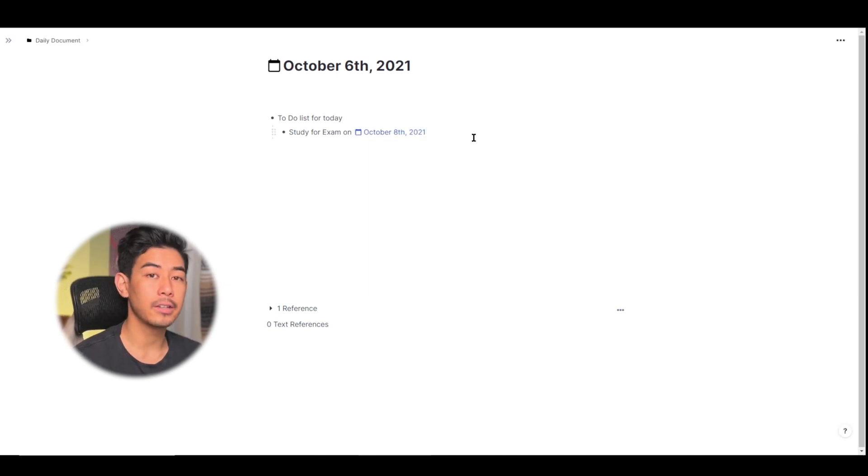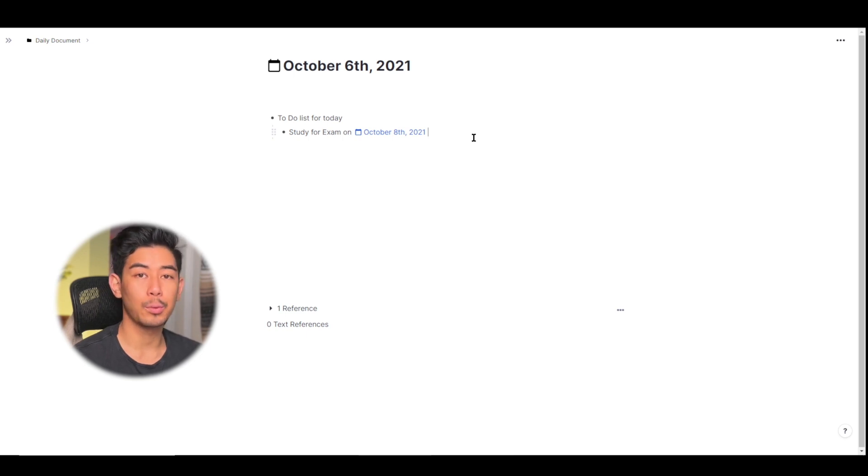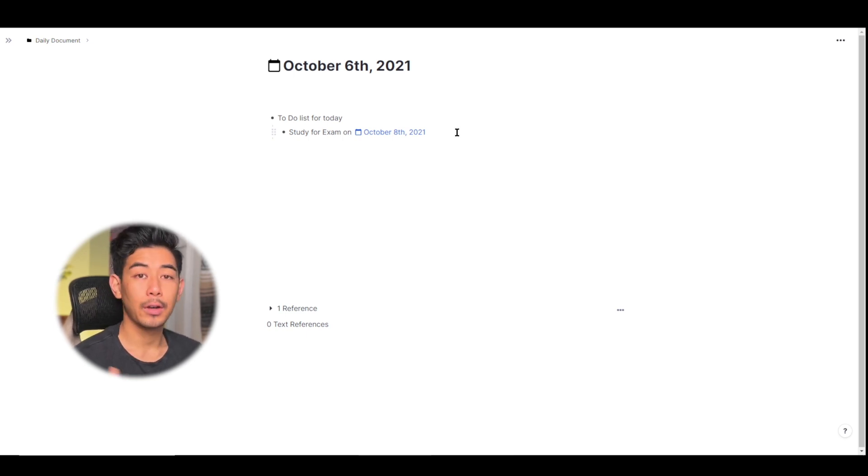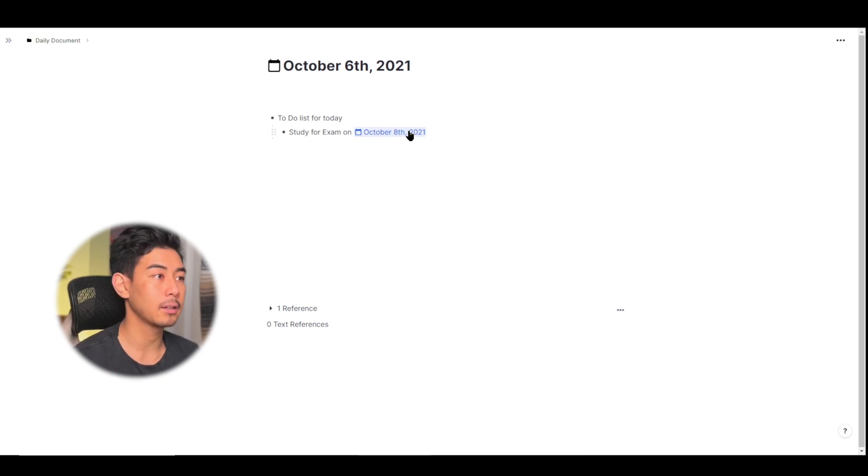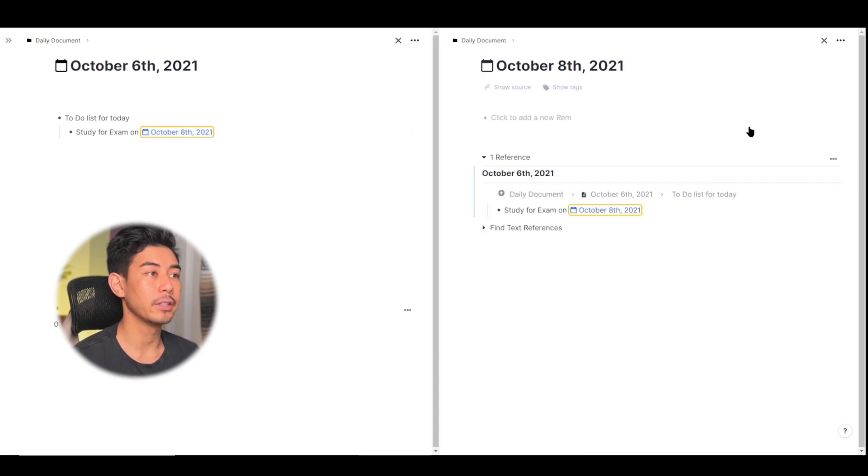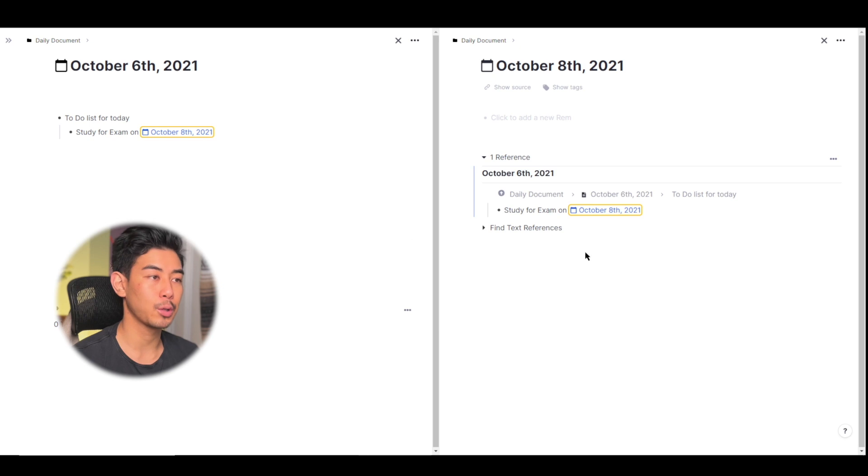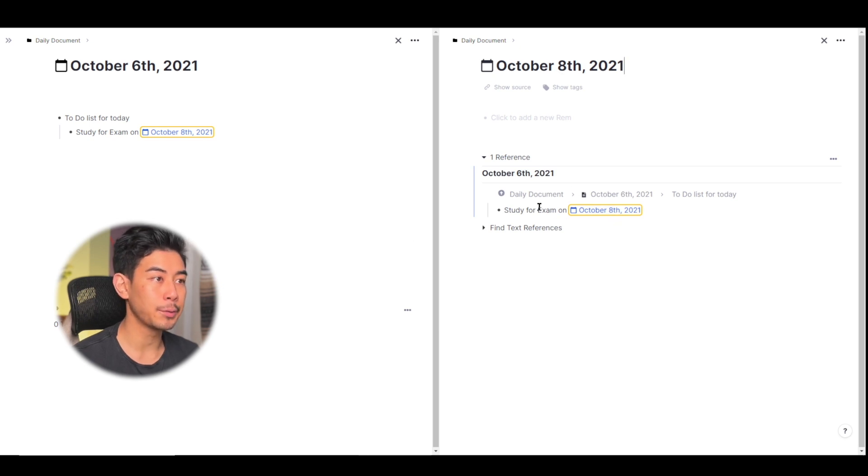What I've done is just created a document for October 8th which is in the future. If I hold shift and click on October 8th to open up this Rem in a second pane, we'll see I just created a document for October 8th and it's been linked to October 6th which is a document over here.